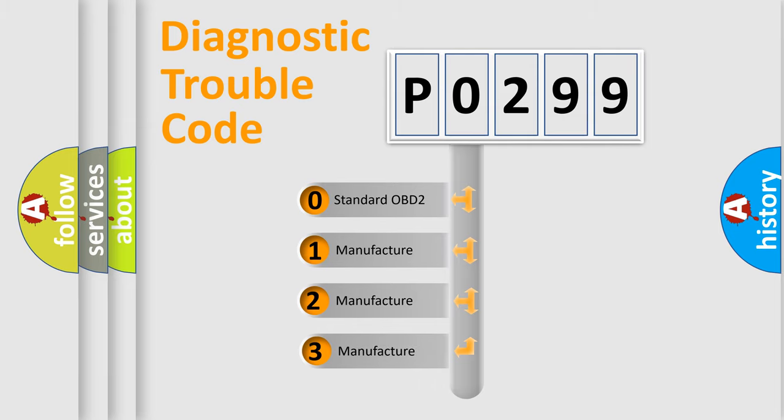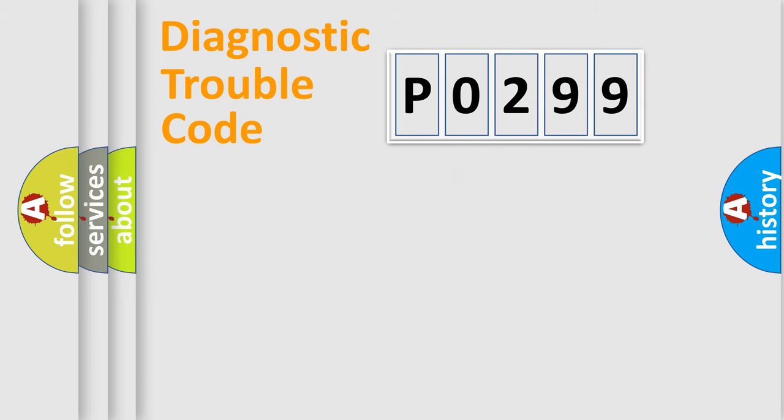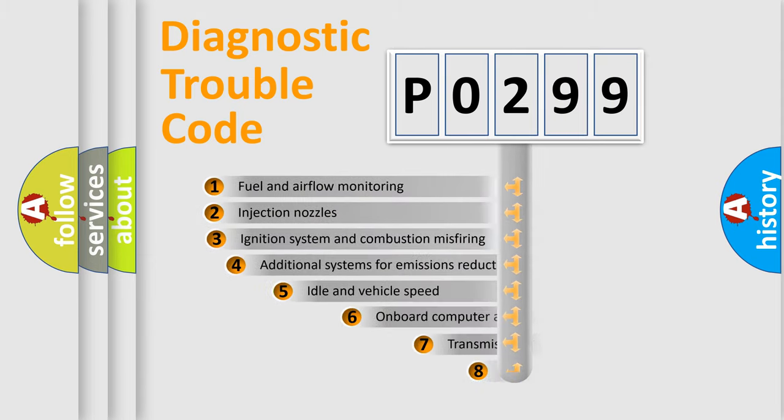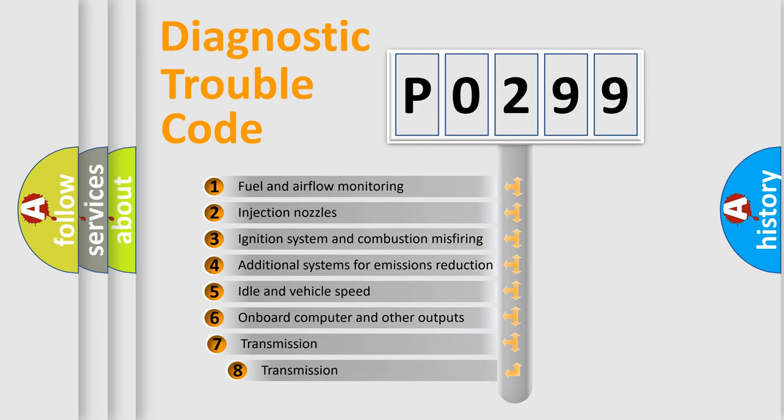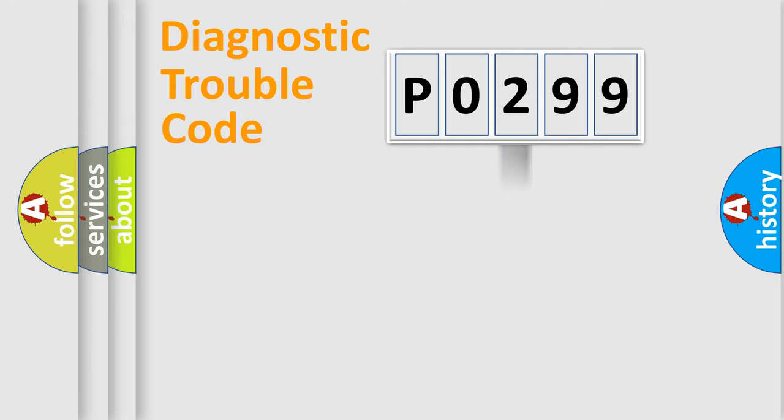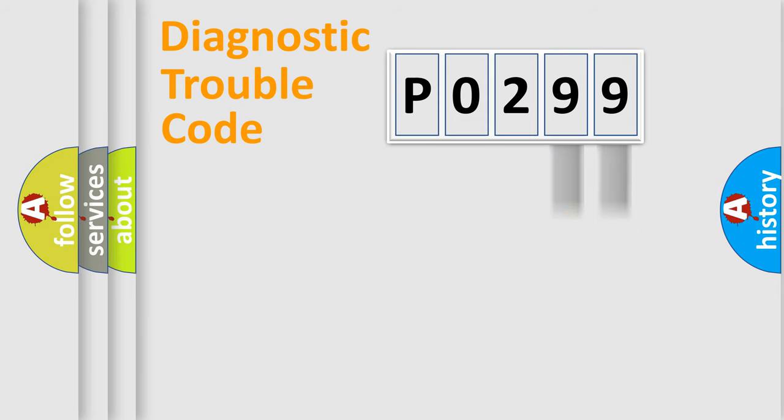If the second character is expressed as zero, it is a standardized error. In the case of numbers 1, 2, 3, it is a manufacturer-specific error. The third character specifies a subset of errors. The distribution shown is valid only for the standardized DTC code.